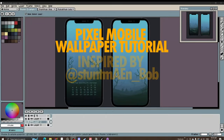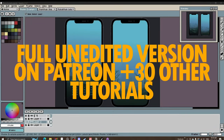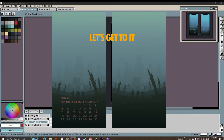Welcome. I'm Penn and in this month's tutorial we're gonna be creating a simple cool-looking pixel mobile wallpaper.